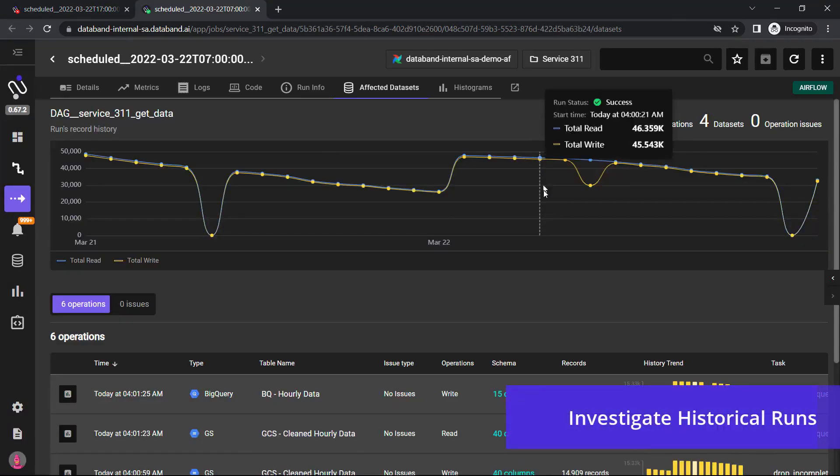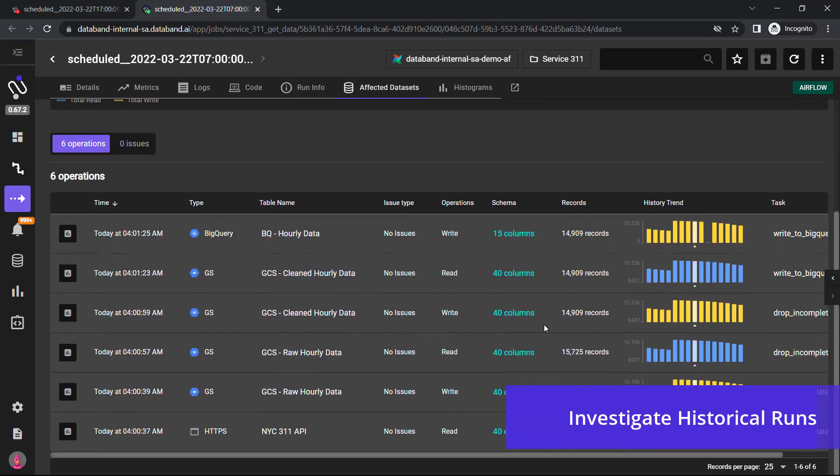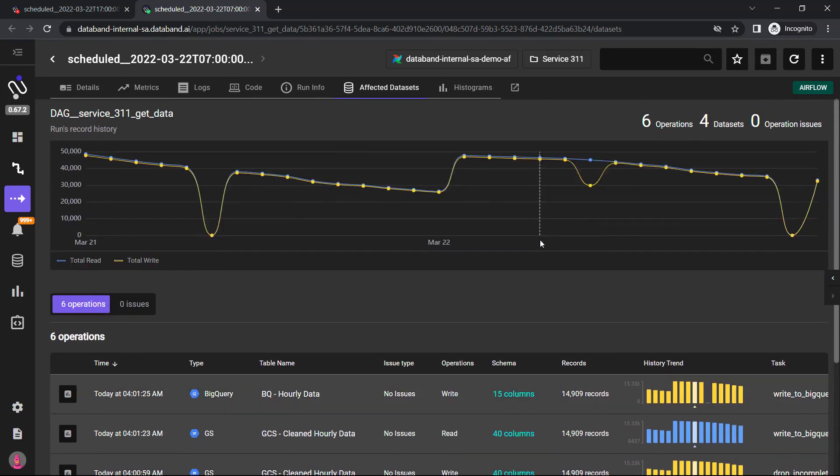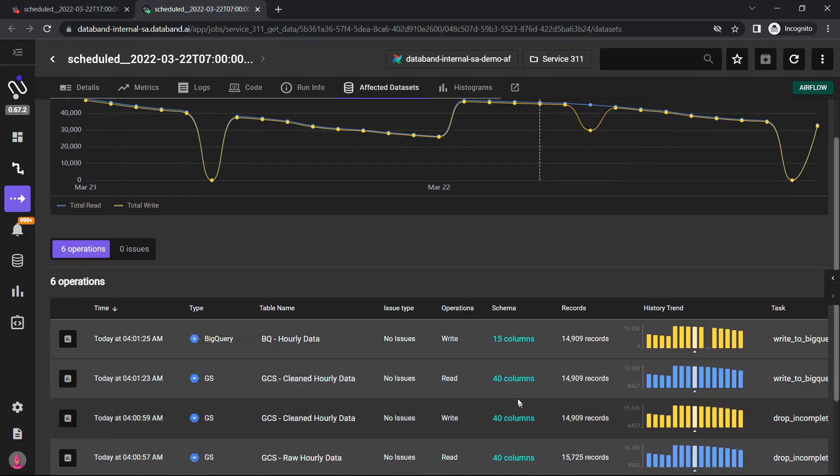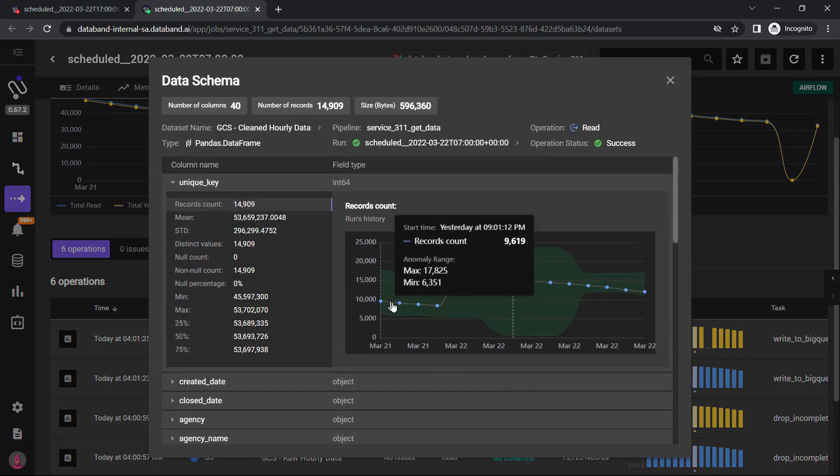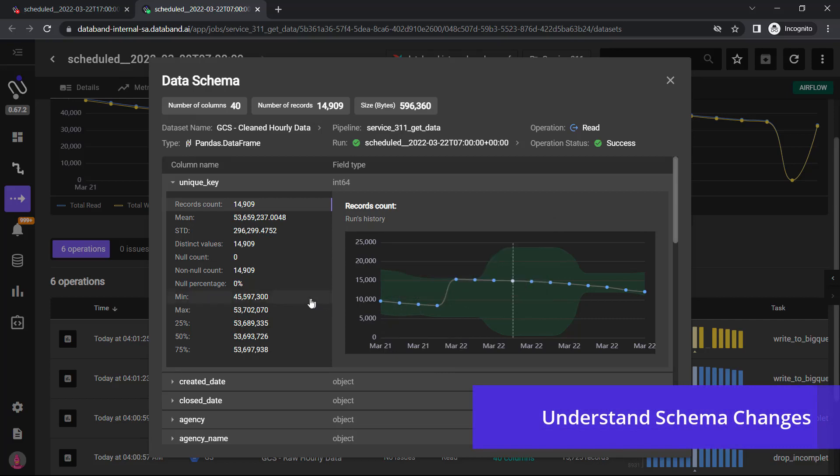I can go back and look at historical runs to see what a successful ingestion process looks like and all the different schemas that are incorporated with each dataset. If we look into a particular dataset, we can see all the metadata that we're collecting and all the profile techniques that we're doing for each individual column and field type.